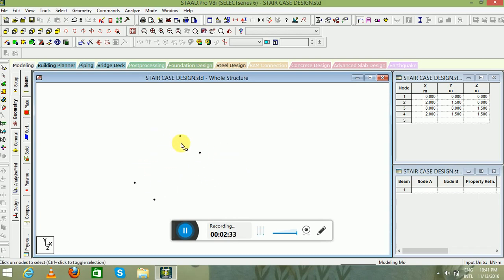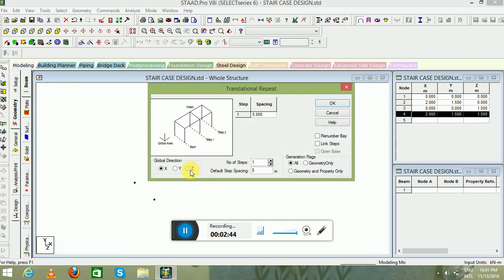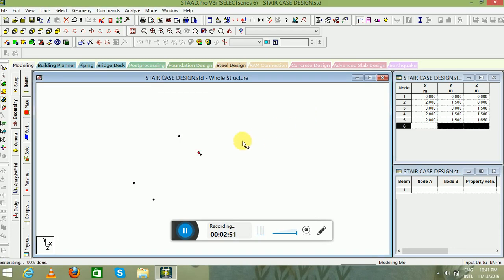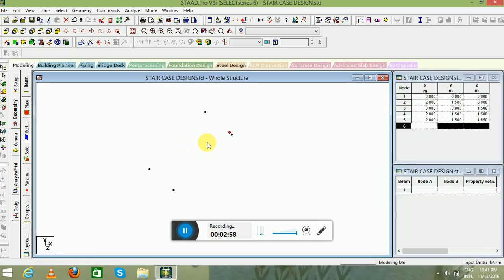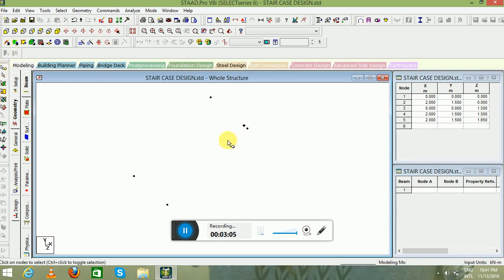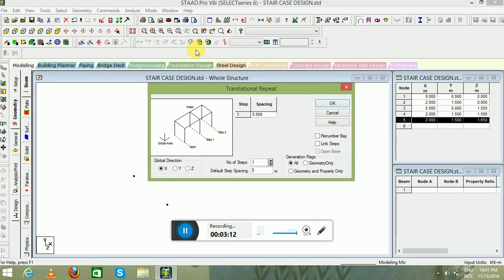Since we are creating this waist slab layer, we have to create the landings also. Select this particular node, go to Transitional Repeat, and in the Z direction provide a spacing of 0.51 meter. Click OK. Now select this particular node using the node cursor, go to Transitional Repeat again, select global direction Z, number of steps will be 1, and default spacing will be 1.5 meter.